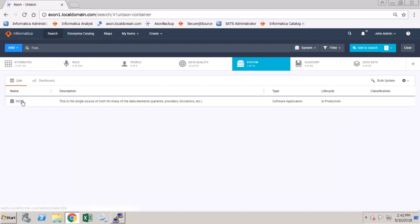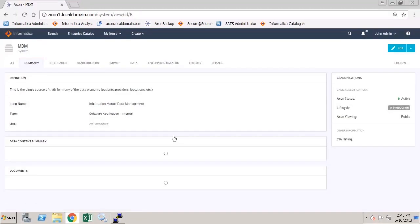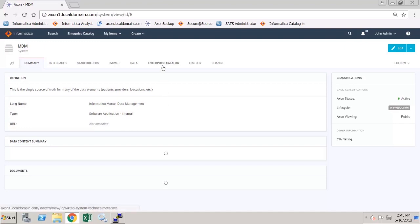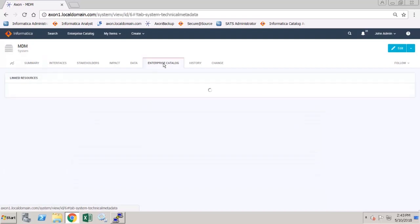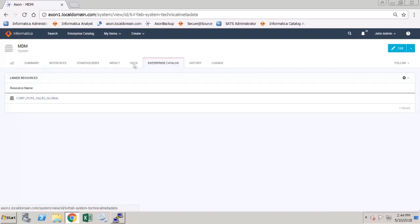If I return to the system, I have opened the MDM system. And if I click on the Enterprise Catalog tab, the linked resource is shown here.